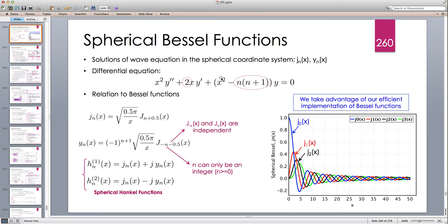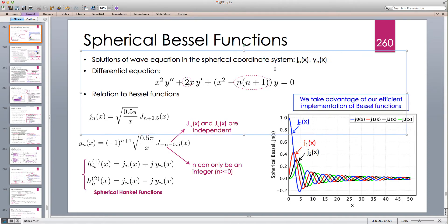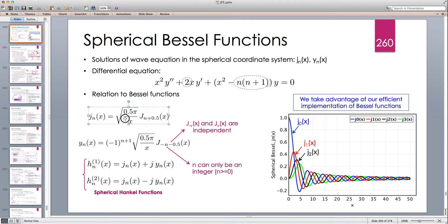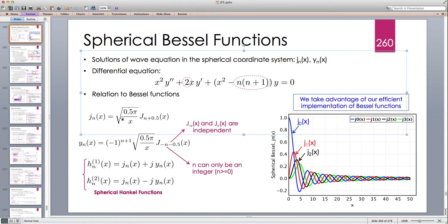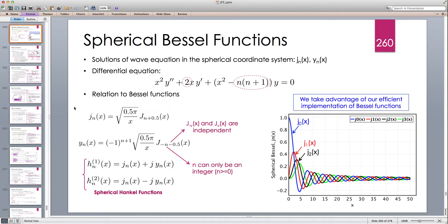This is very similar to the Bessel equation, so there has to be some relation between the spherical Bessel functions and the ordinary Bessel functions. Indeed, the spherical Bessel function of the first kind jn(x) equals sqrt(π/2x) times the Bessel function of the first kind J_{n+0.5}. So these integer indices for the spherical j correspond to half-integer indices for the ordinary Bessel function J.